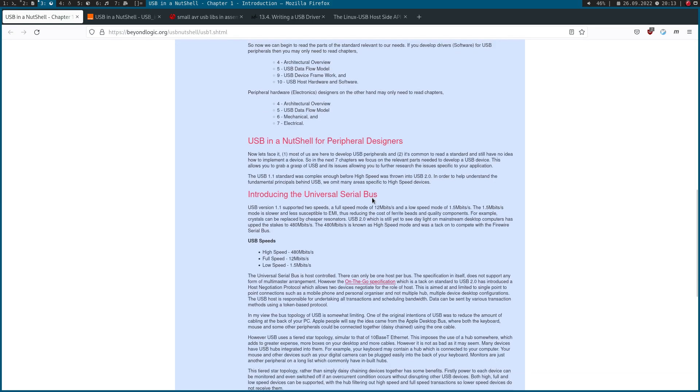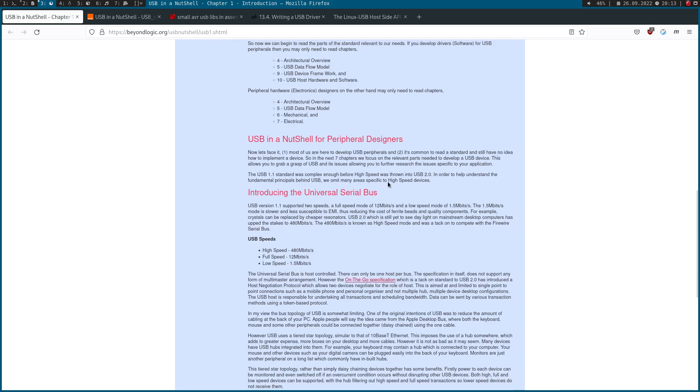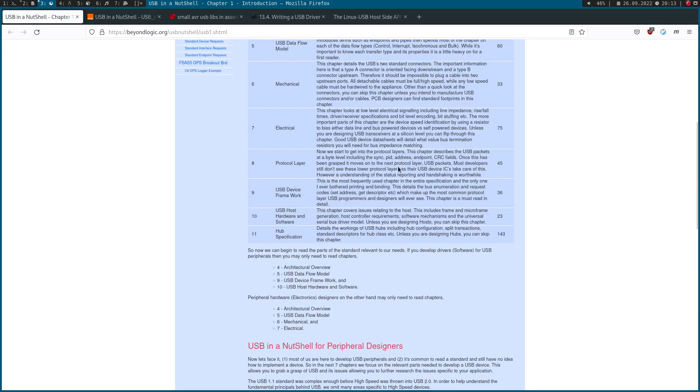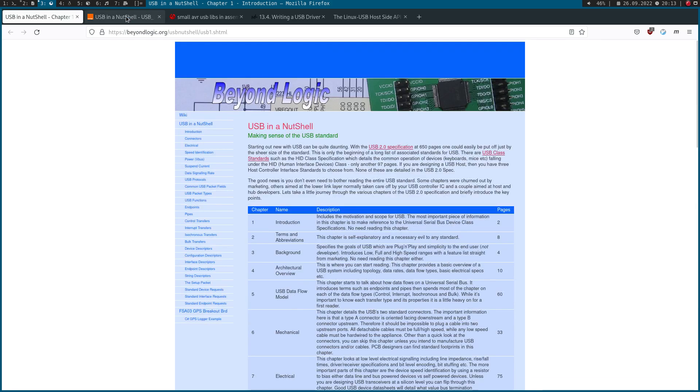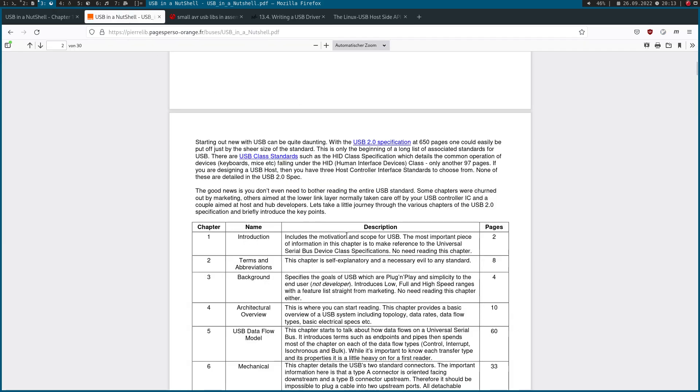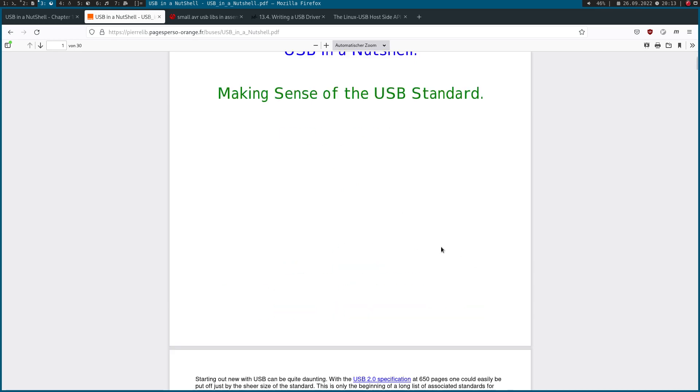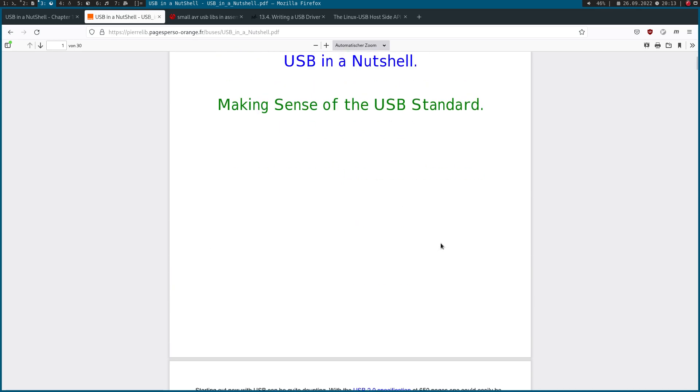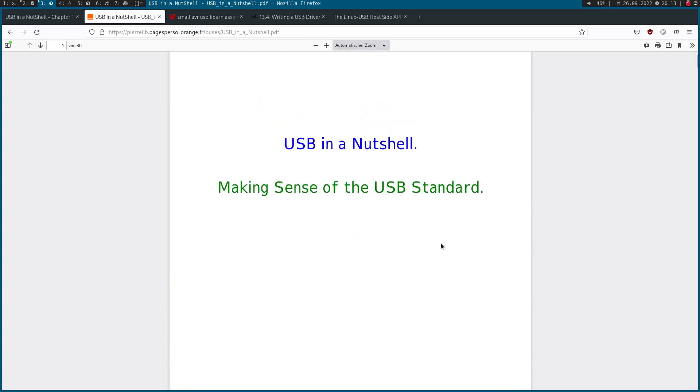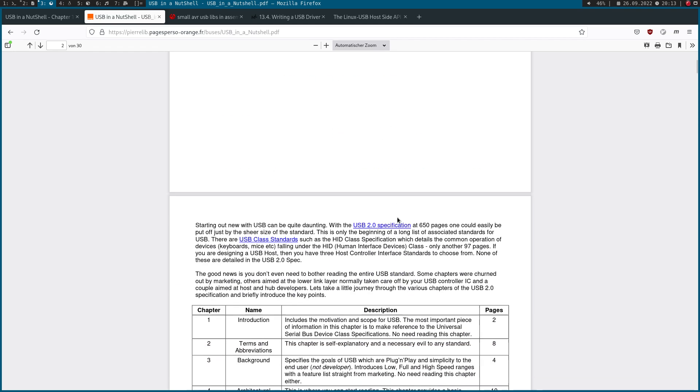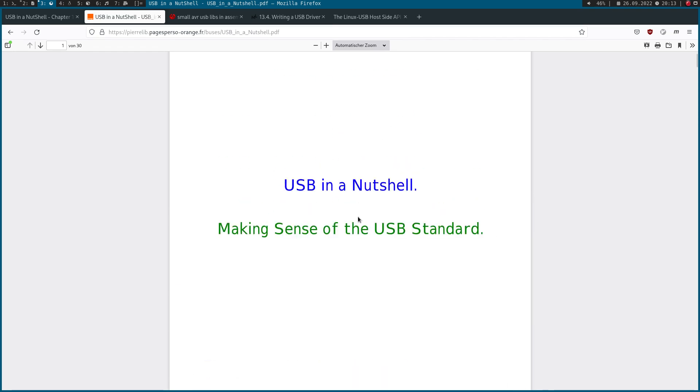If you prefer reading it from PDF, there is also a PDF version available of USB in a Nutshell. I would highly recommend you to read it because it explains most of the concepts behind USB in a very easy and simple to understand way.